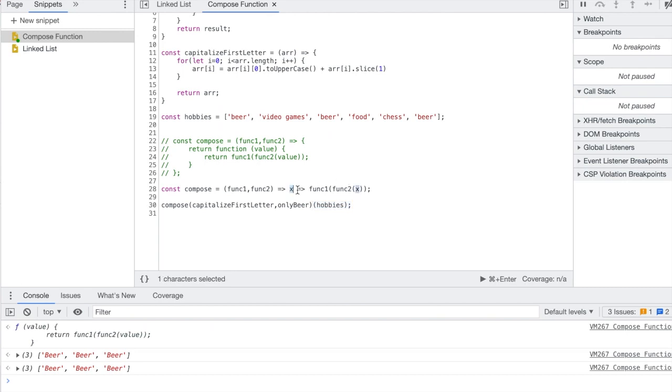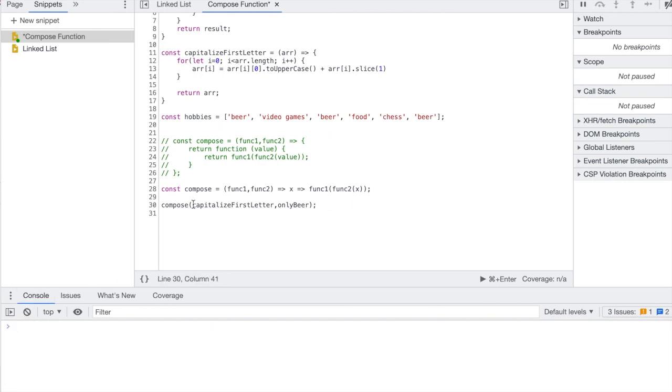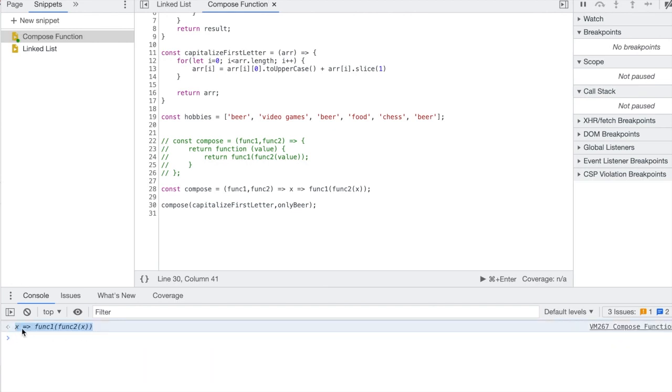And I'm passing in hobbies because remember if I don't do this and it was just to call these first two functions, it kind of prompts me for like hey you need to do something, you need to execute another function here. So if I do that and then I pass in hobbies, then it'll work.